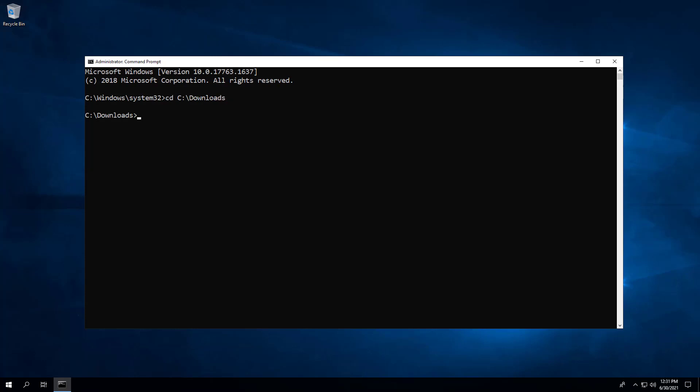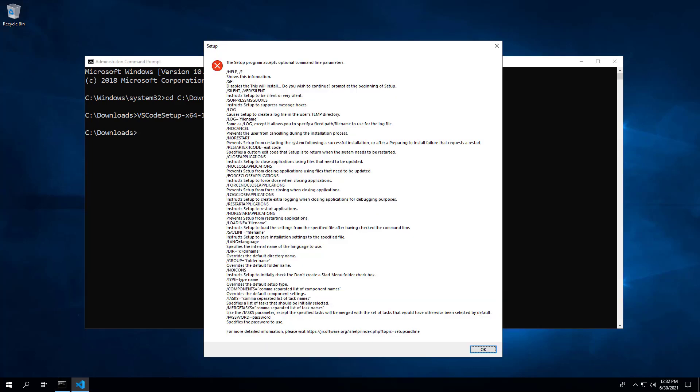Enter the following command. We have the name of the executable space forward slash question mark. Hit Enter. This presents us with the optional command line parameters. In this instance, we will select slash very silent.